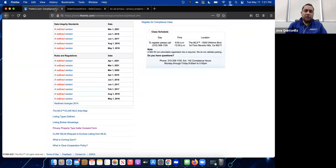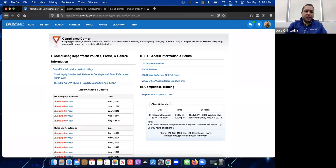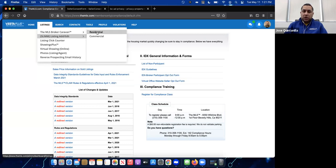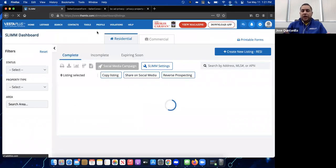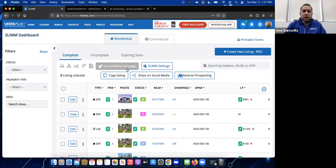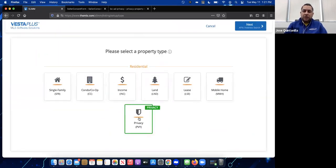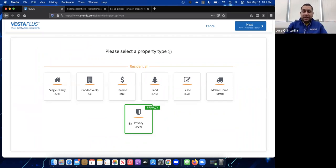Now we go back to the MLS and add our private listing. We access SLIM the same way as any other listing: go to Listings, then SLIM, and select Residential. This feature is only for residential. Click the big blue button Create New Listing — Residential — and you'll notice a new property type option called Privacy.